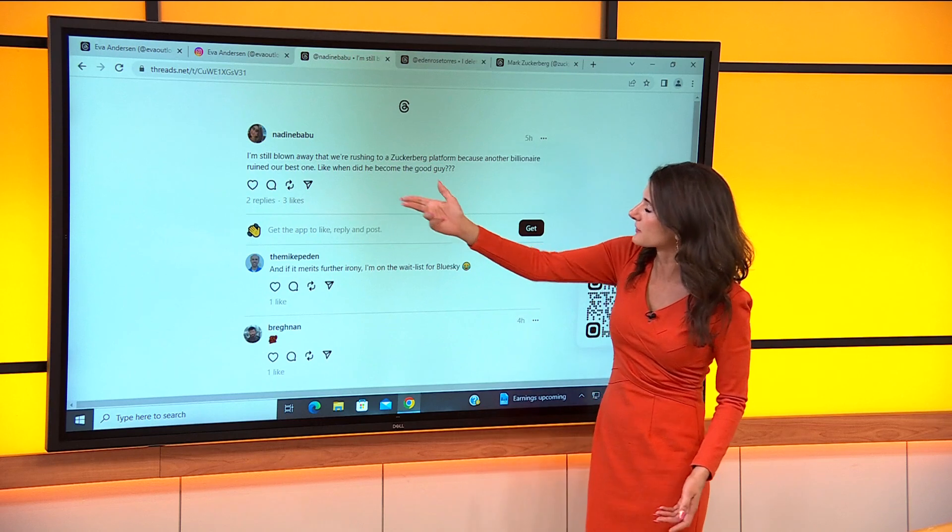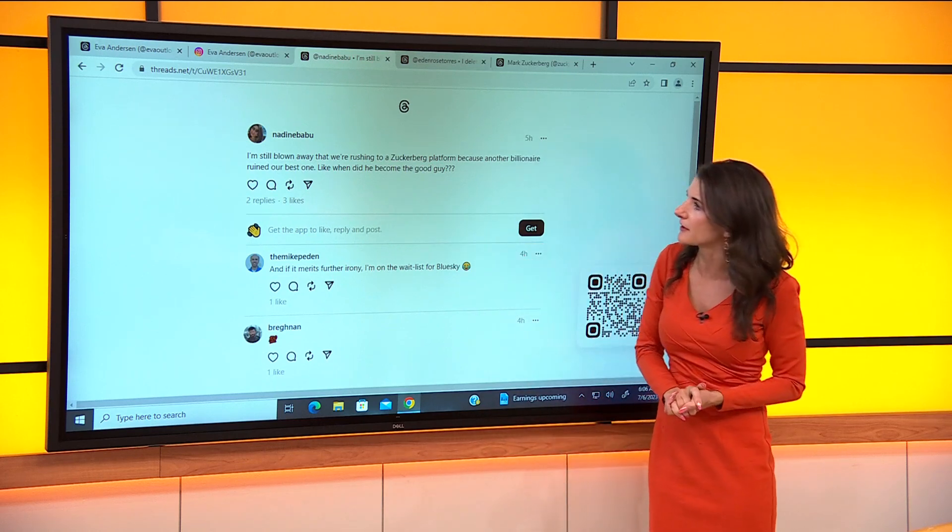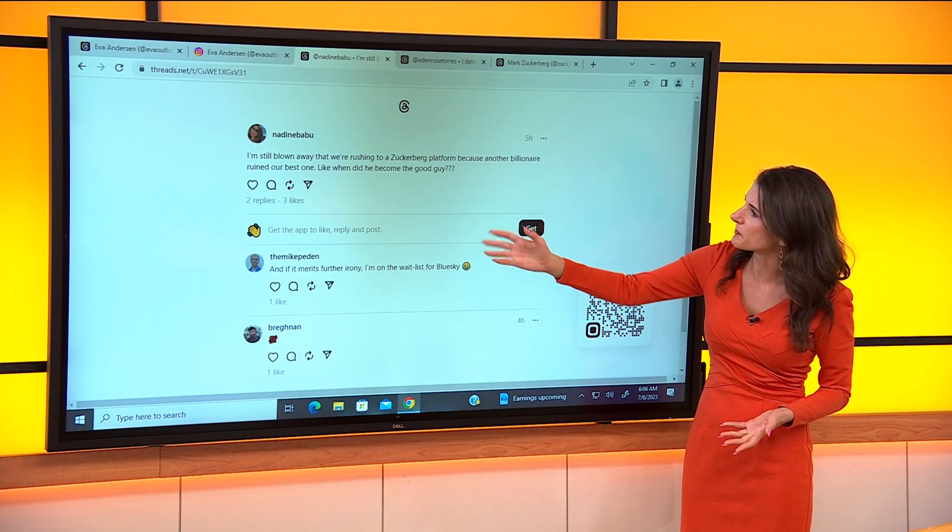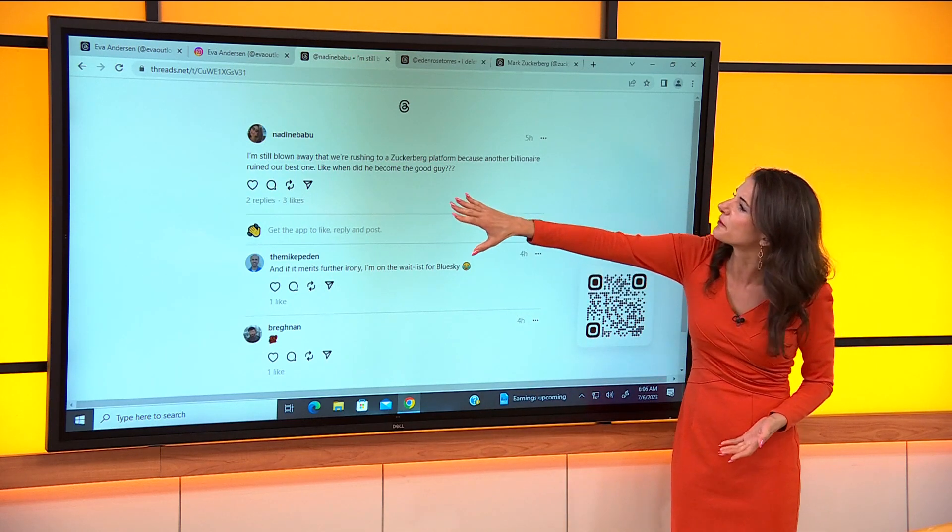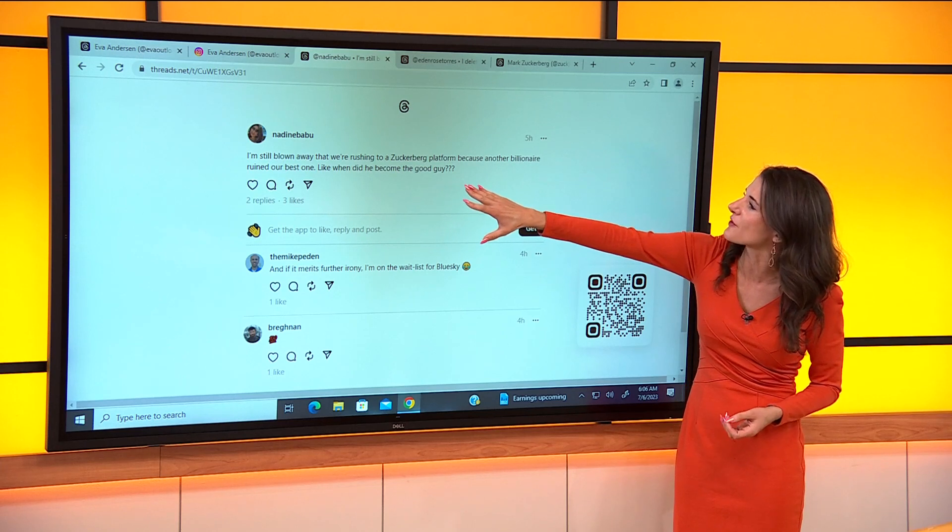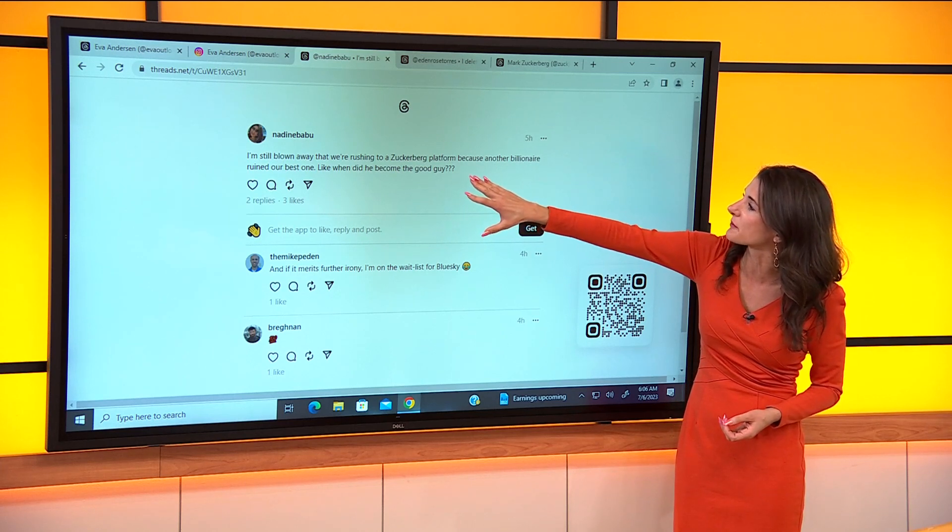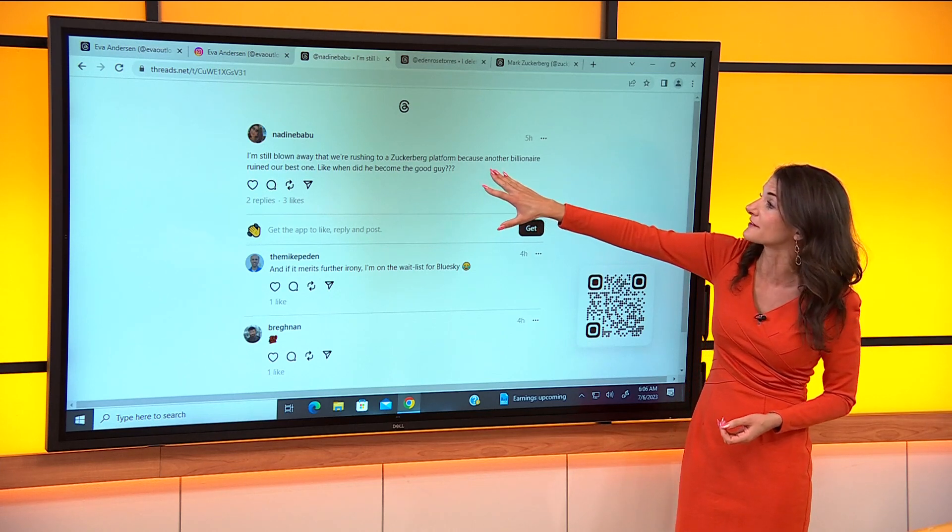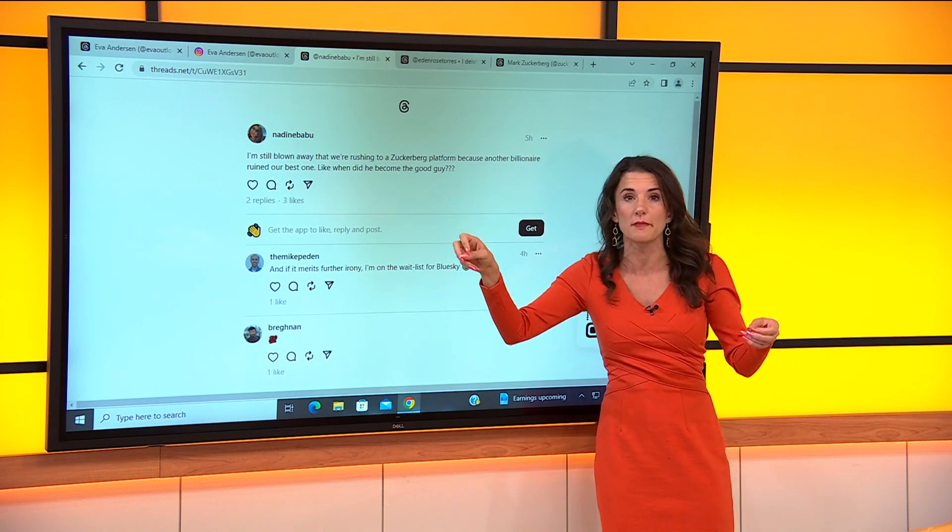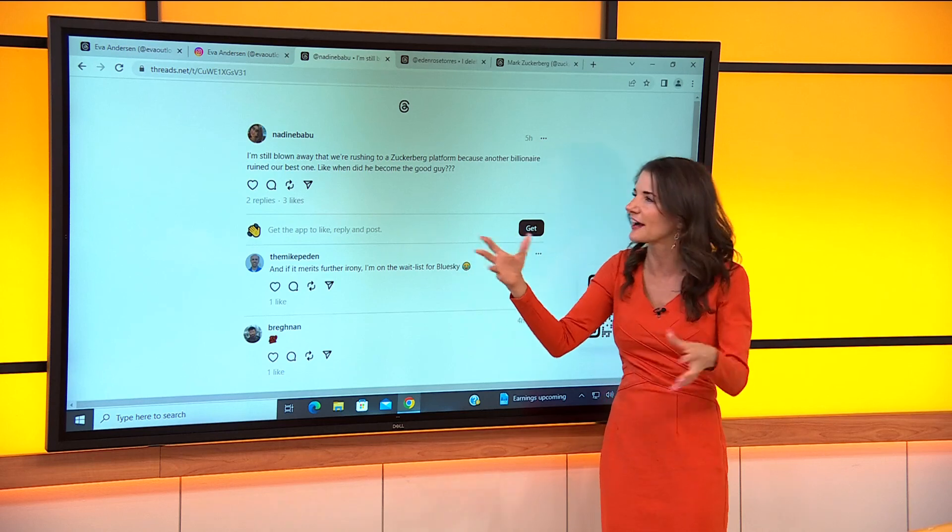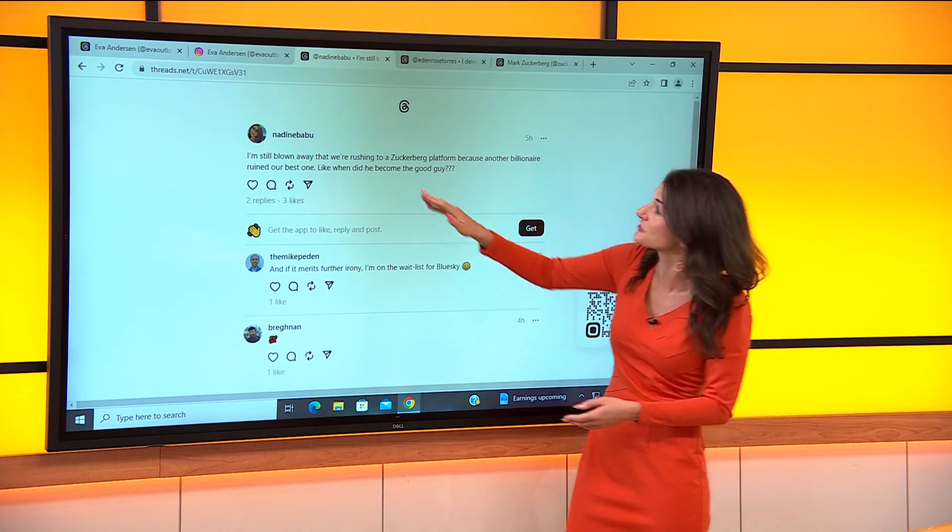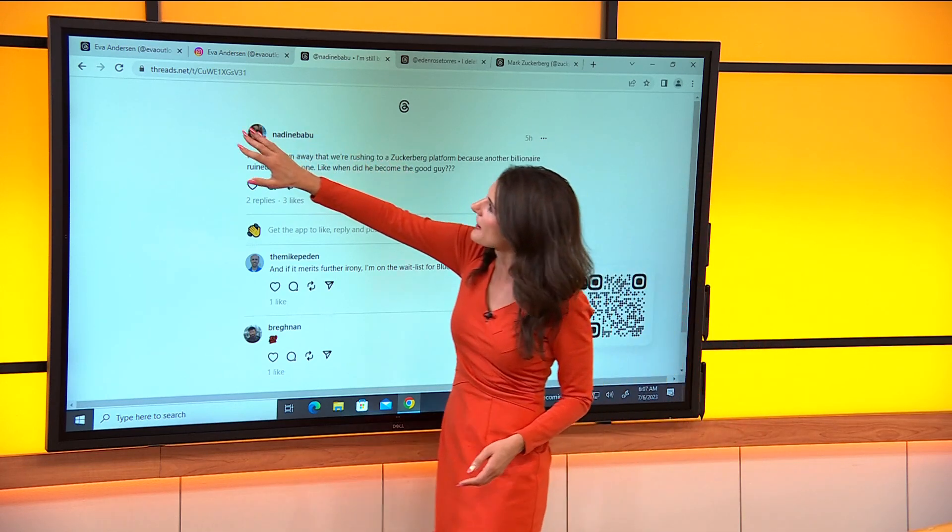Nadine, here's a local person that does a lot of social media. I'm still blown away that we're rushing to a Zuckerberg platform because another billionaire ruined our best one. So she's even kind of poking fun at her own decision to join Threads.